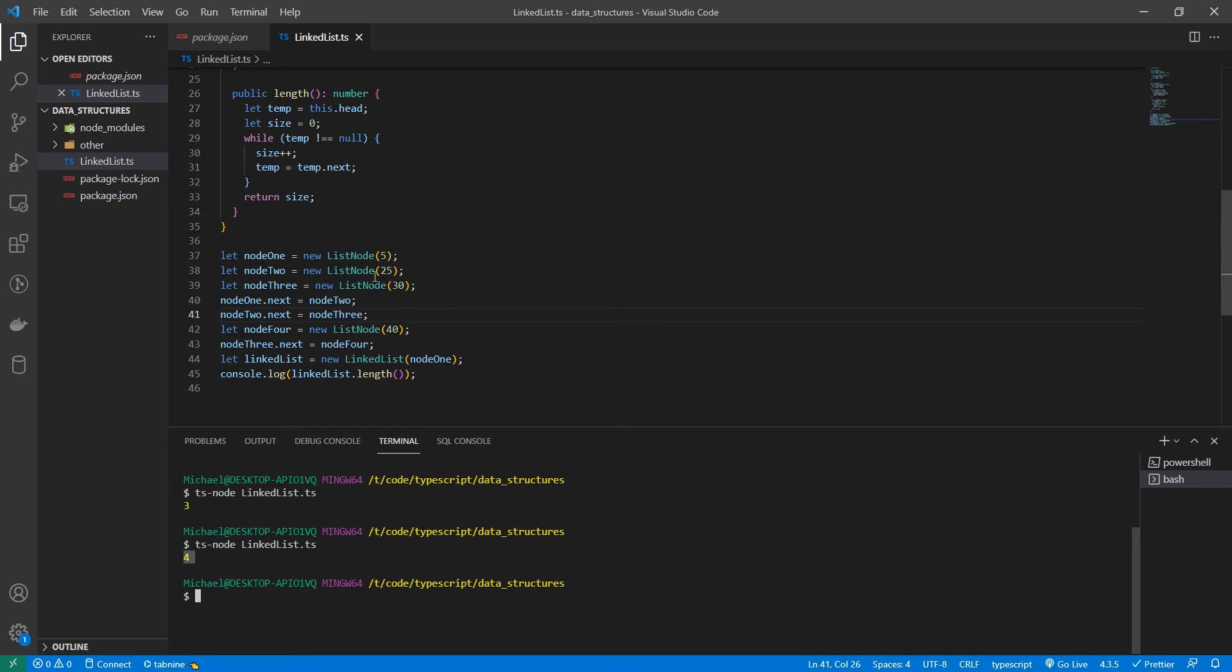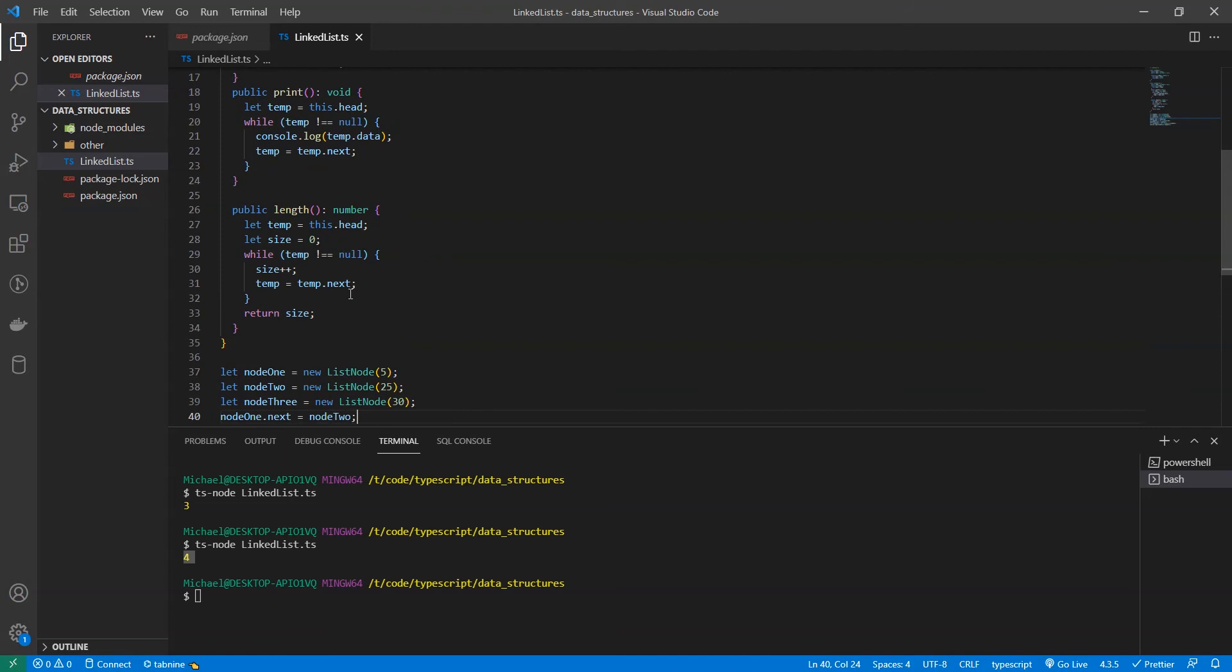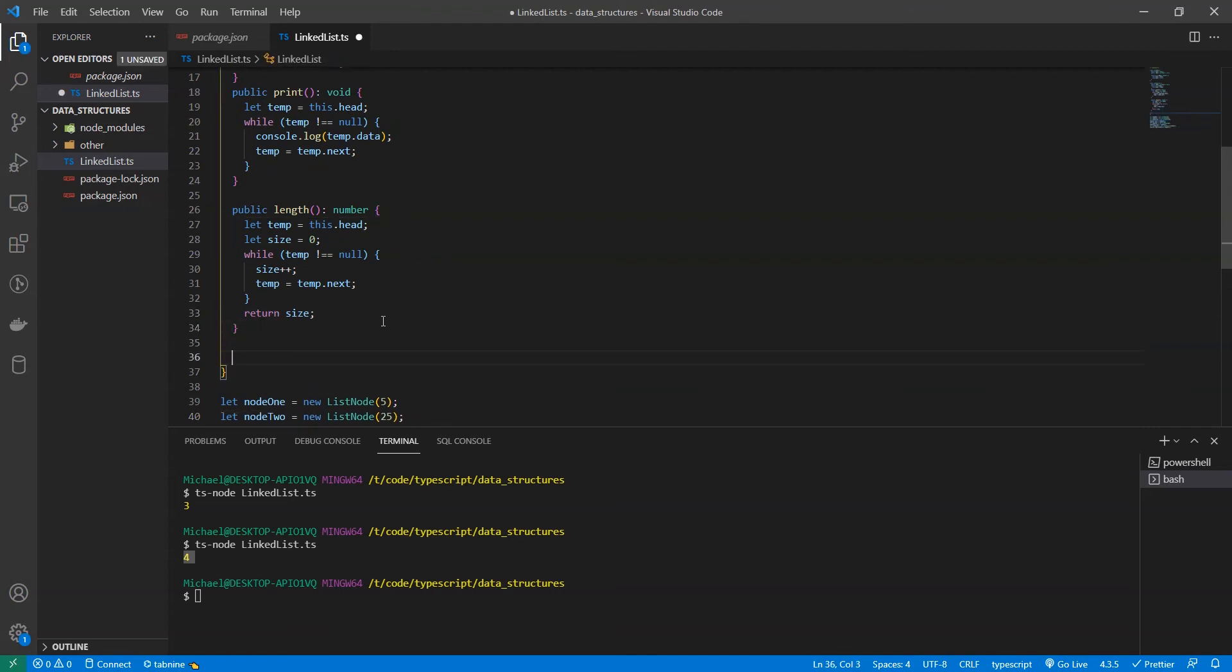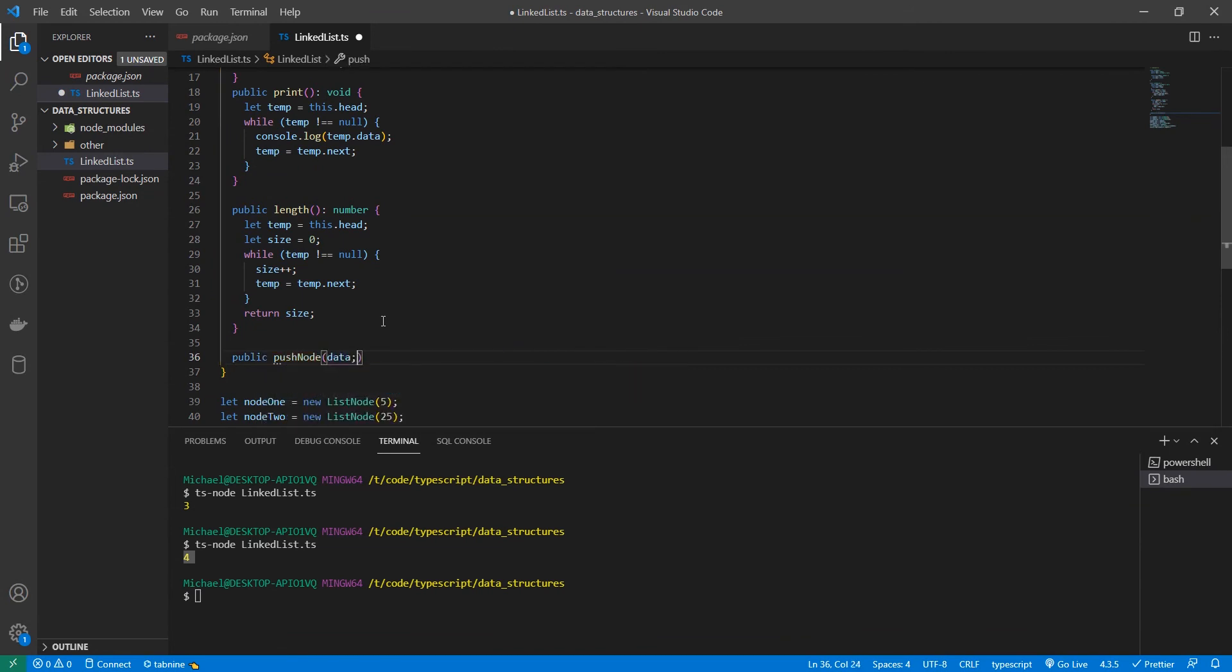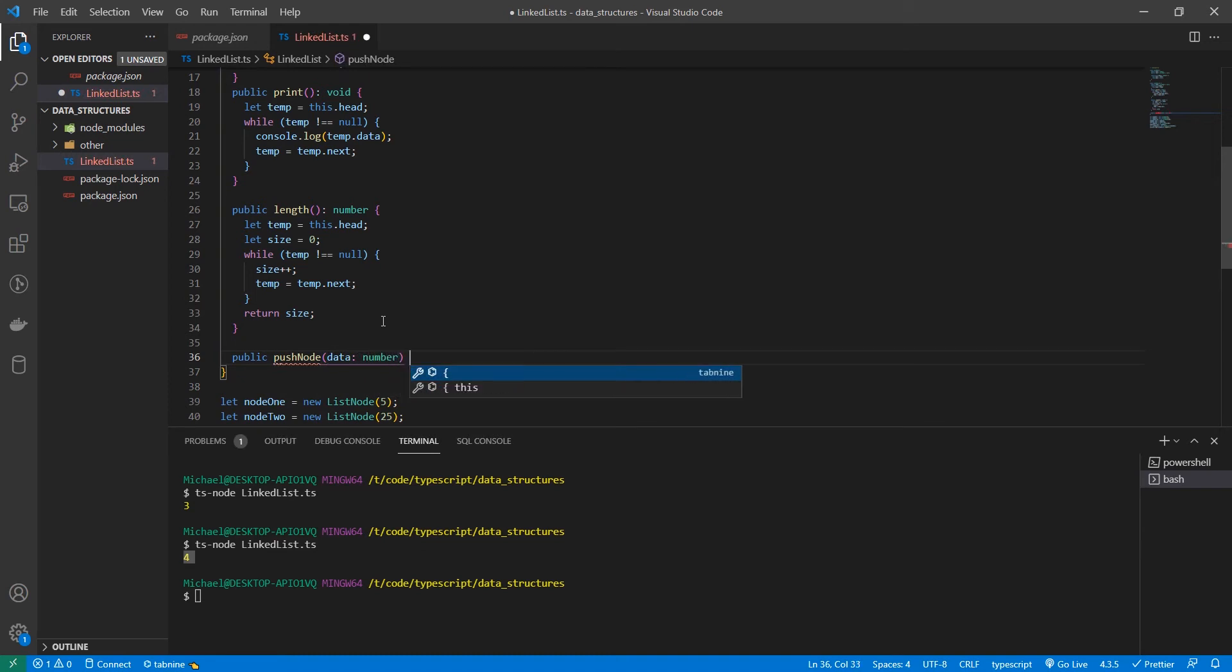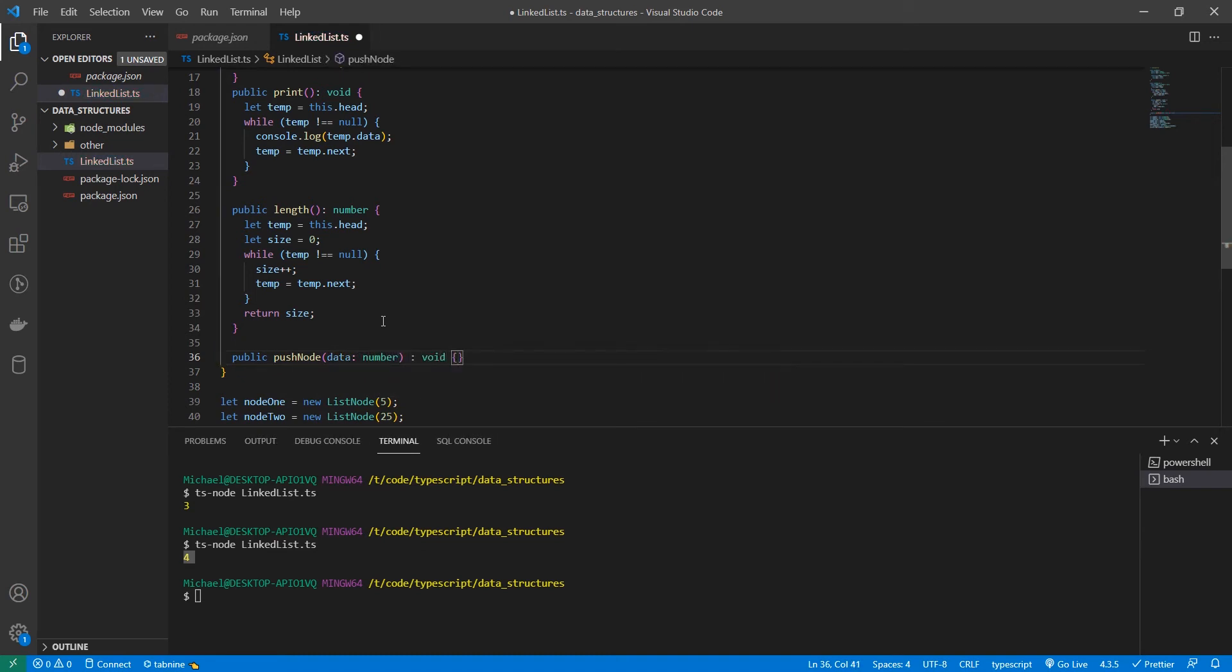We're going to use this exact same concept to push to the end of a linked list. Alright. So we're going to create a new function for insert. And this is going to insert at the end of the list. So this insertion is going to be called push node. It's going to take in a data. And then it doesn't return anything.